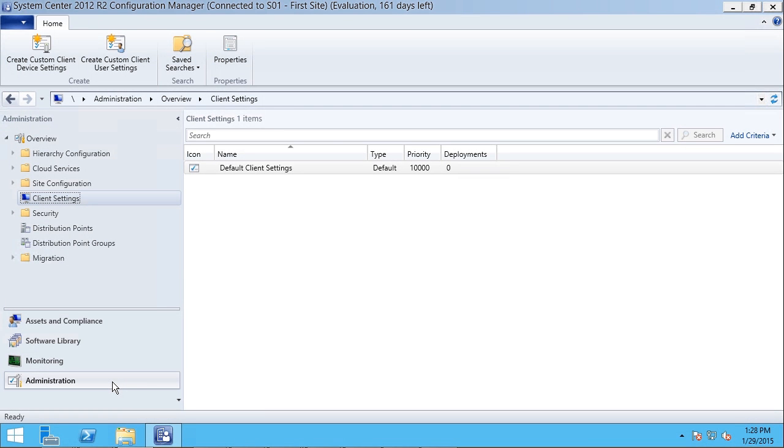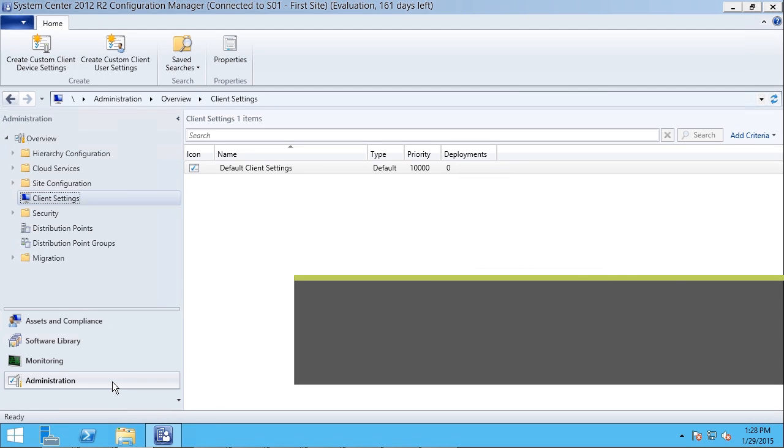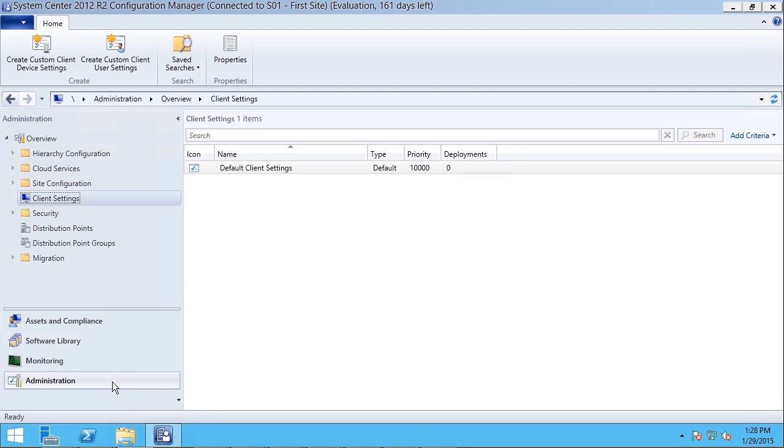In this video, I'll demonstrate how to configure SCCM settings and components. Once Config Manager 2012 R2 is installed and running, there are still some preliminary things you might want to configure in the Configuration Manager console.